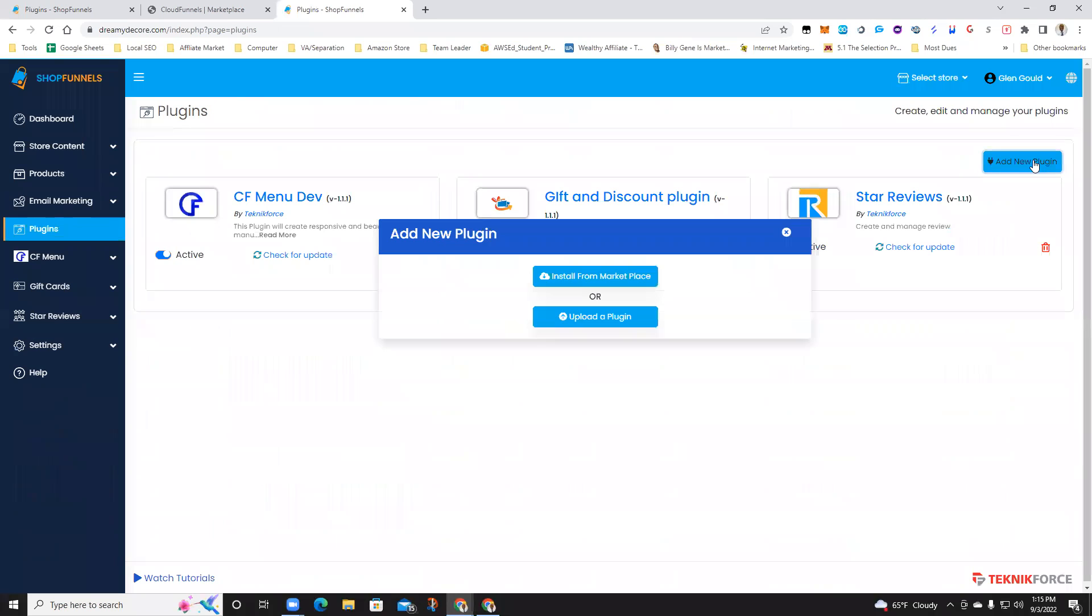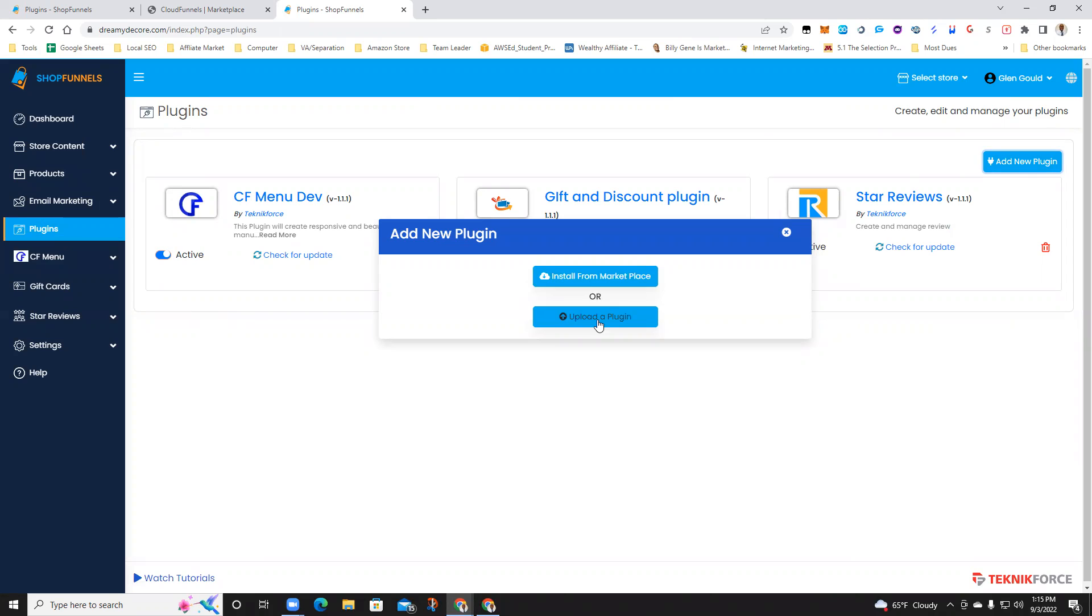When you go, you will log in, of course, go to the plugin section. You could upload a plugin or install from the marketplace.